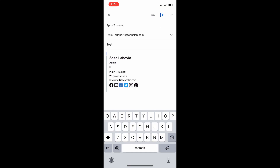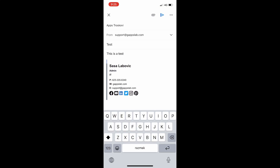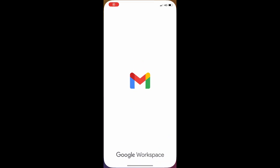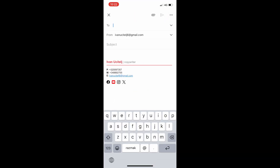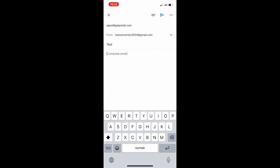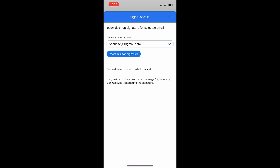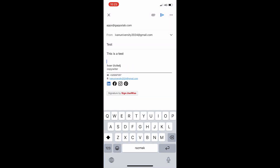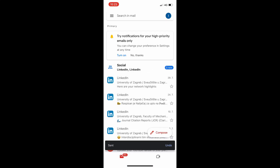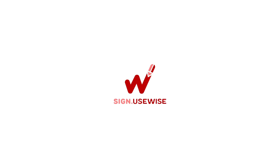The signature will be inserted at the end of the email. If your company or organization is still not using Sign UseWise, or if you are using a Gmail.com account, your signatures will be added from your Gmail settings with a small banner at the bottom indicating they were set up with the help of the Sign UseWise add-on. The Sign UseWise add-on for the Gmail app empowers you to maintain a consistent and professional image, even on the go.